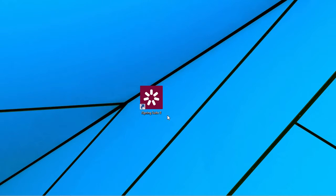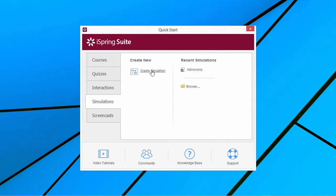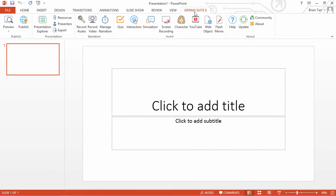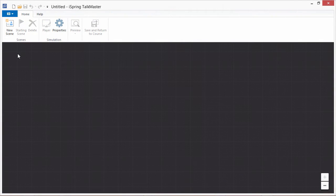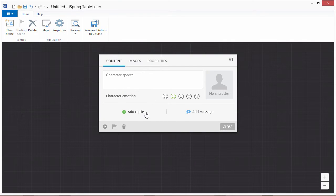You can start TalkMaster from the iSpring Suite quick start window or from the iSpring Suite toolbar in PowerPoint. Start creating a dialogue by clicking New Scene. A scene consists of a character's speech and the user's possible replies.